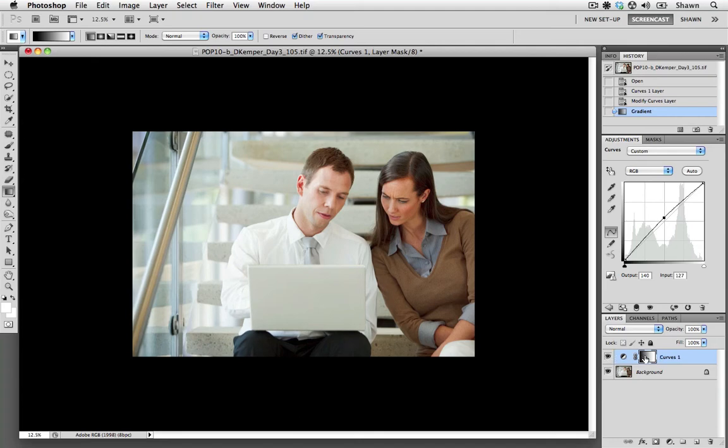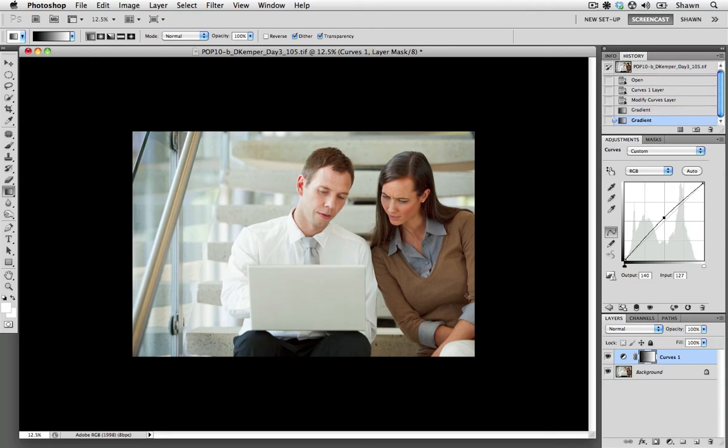So I'm just going to go back into my mask, and using my gradient tool again, I'm just going to redraw my gradient, but this time I'm just going to extend it a little further. This time the mask looks like it's covering about a third of the image, and then it transitions out to the white.